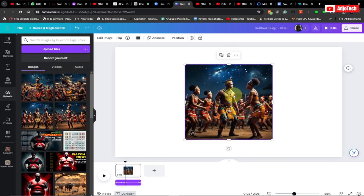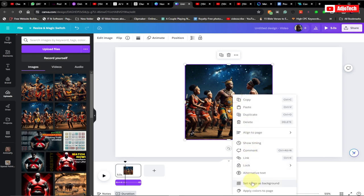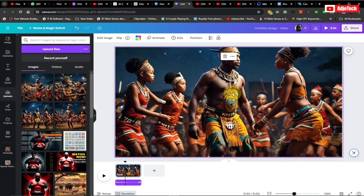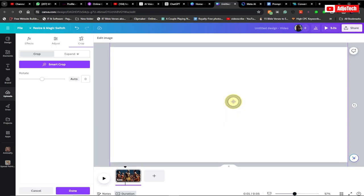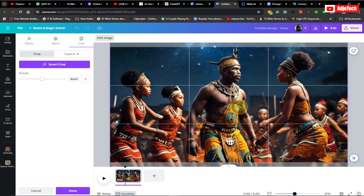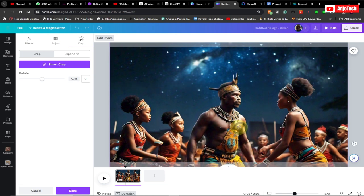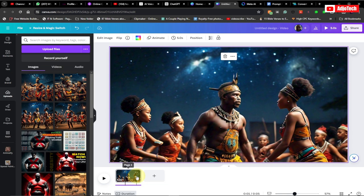You can see these images have some stars in them. Right-click and then 'Set as background.' You can double-click to reposition your images — I want the stars to appear, so I'll double-click and drag the image. Once you're okay with that, just click 'Done.' The full length of our audio is about 35 seconds.